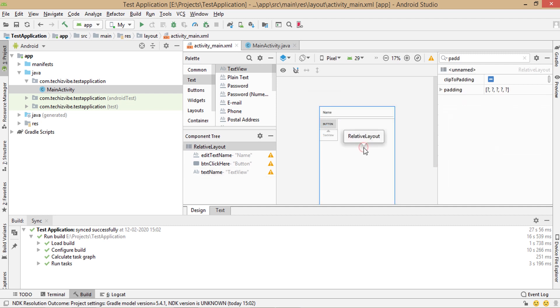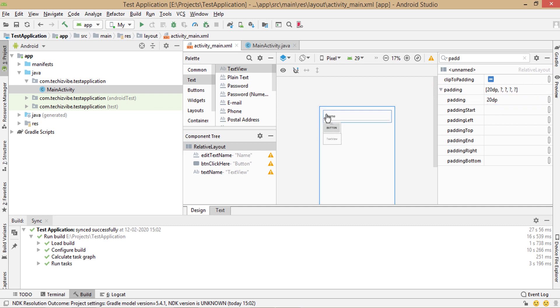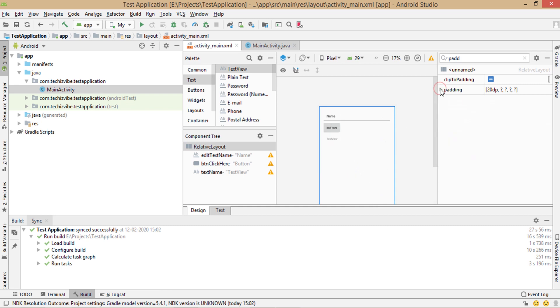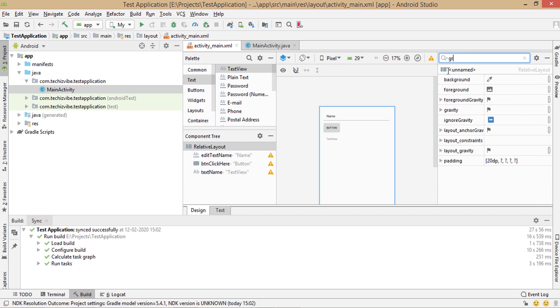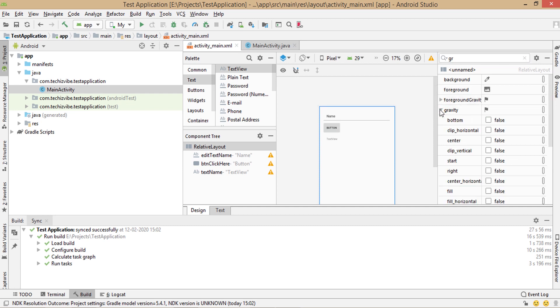Then also for relative layout. Instead of giving same padding like 20 dp for all the four padding attributes, you can give 20 dp to padding. Just like this. Now I'm bringing these views into the center of screen. For that, I'm going to gravity and check the checkbox of gravity to true. Now these views are in center.